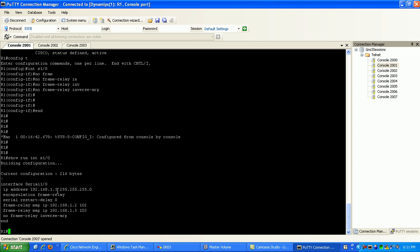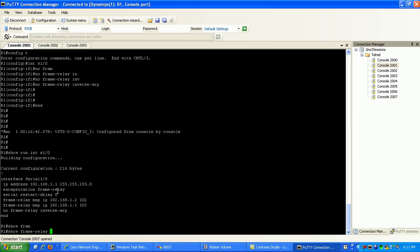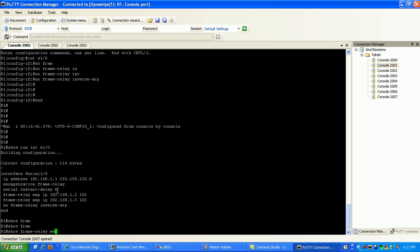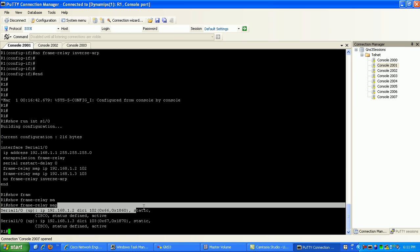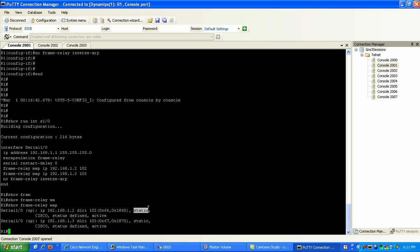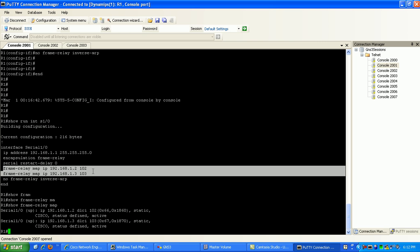Whereas on router 1, when we did the static frame relay maps, if I do a show frame relay map here, you can see it says static. Because that's what I did. I went under the interface and created these static mappings.